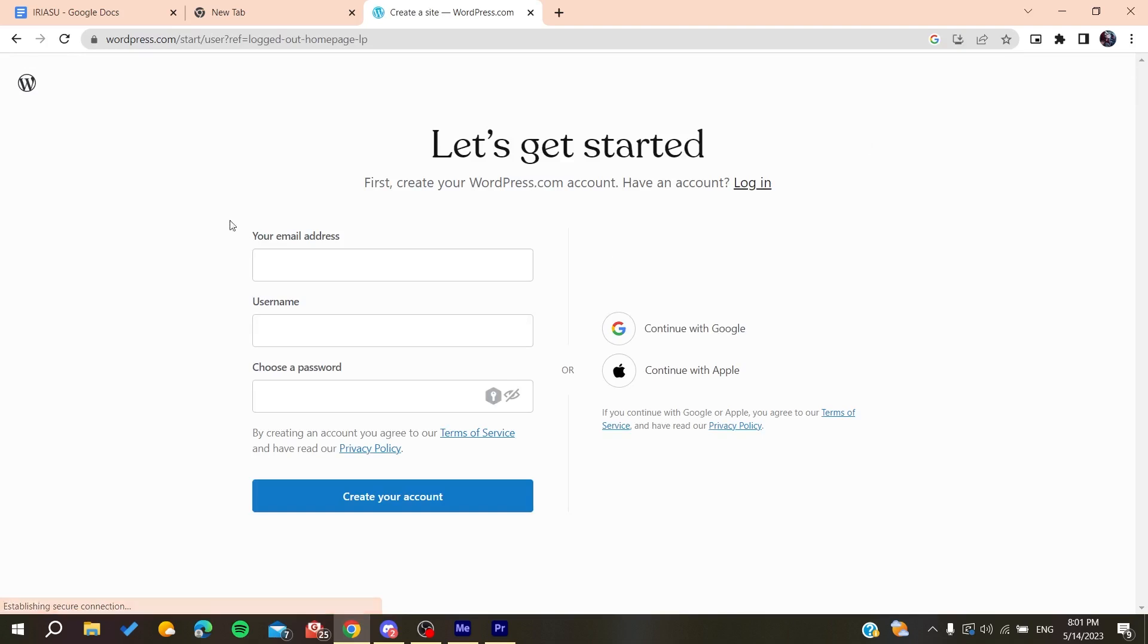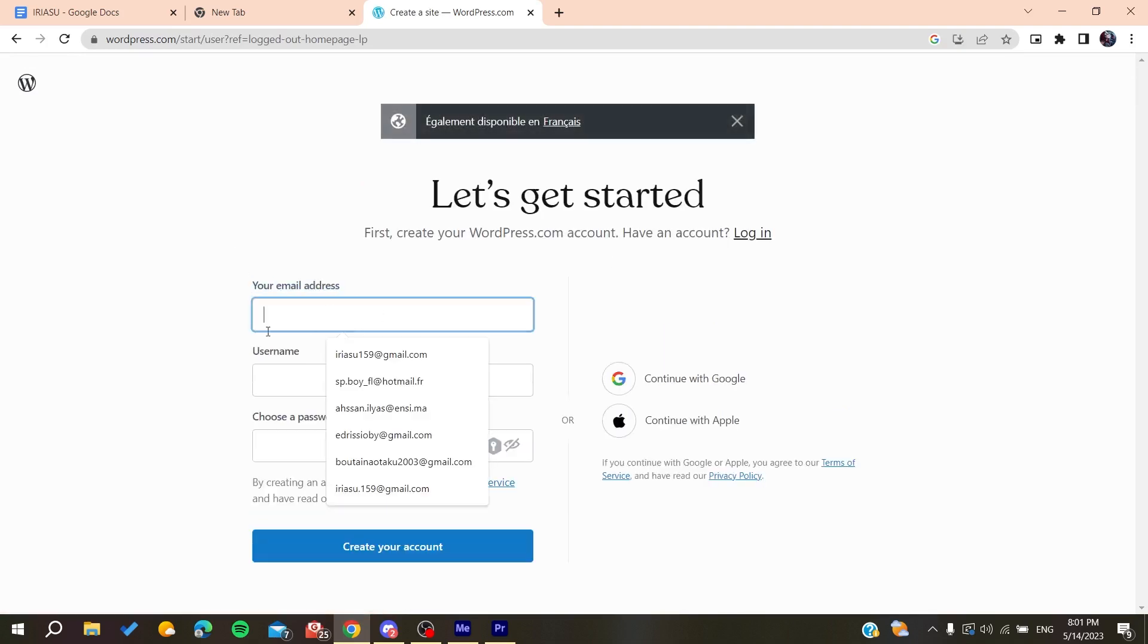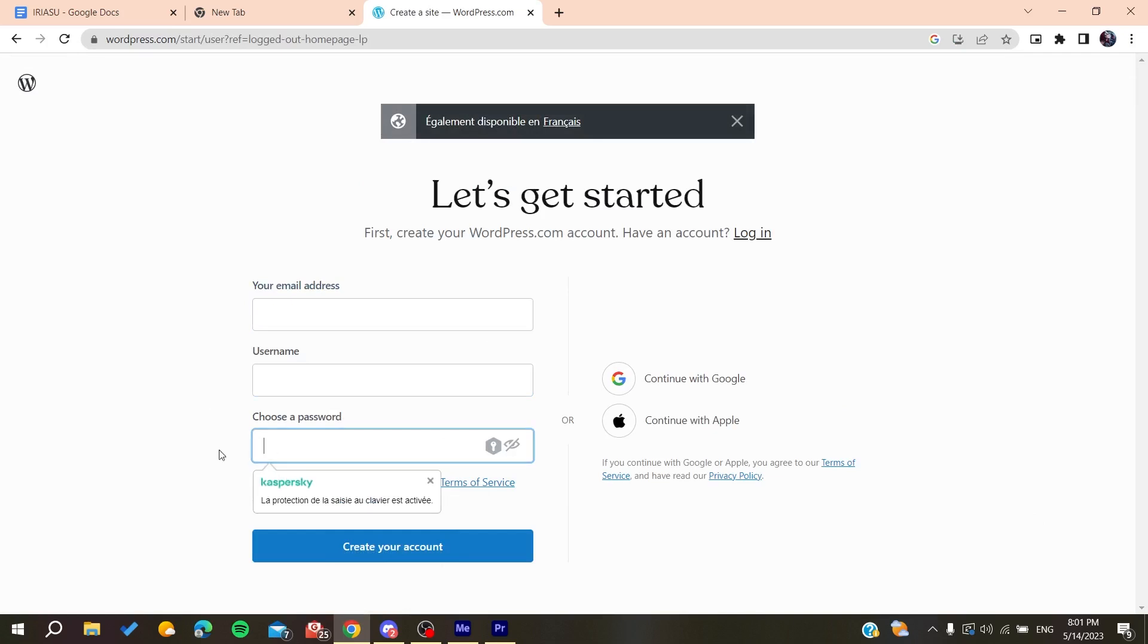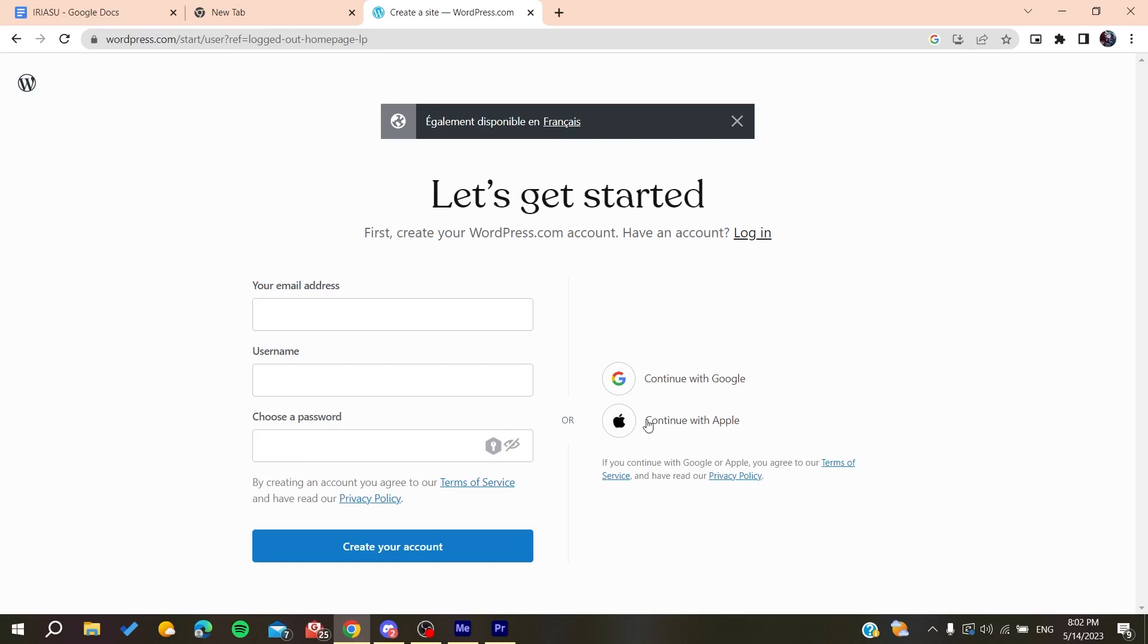Here we will need to add our email address, you add your username, and then you choose password. Otherwise, you can just log in with using your Google account or Apple account.